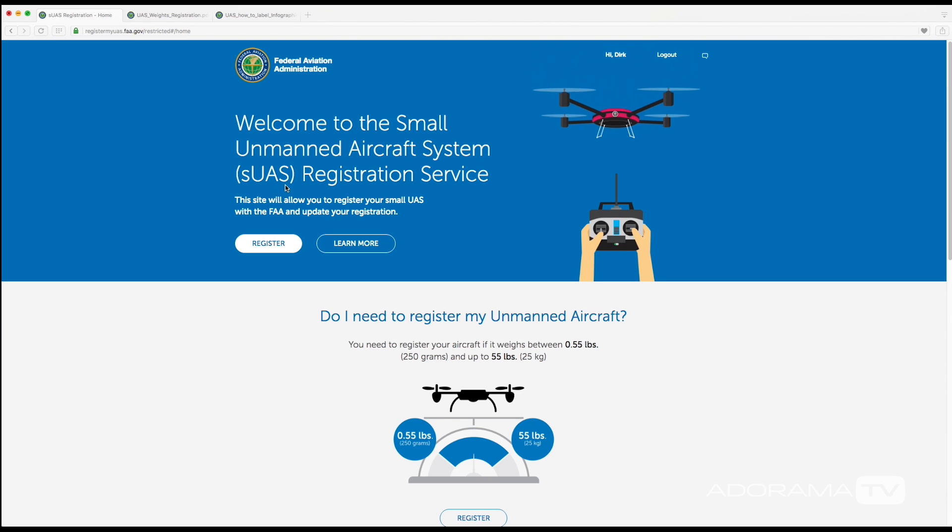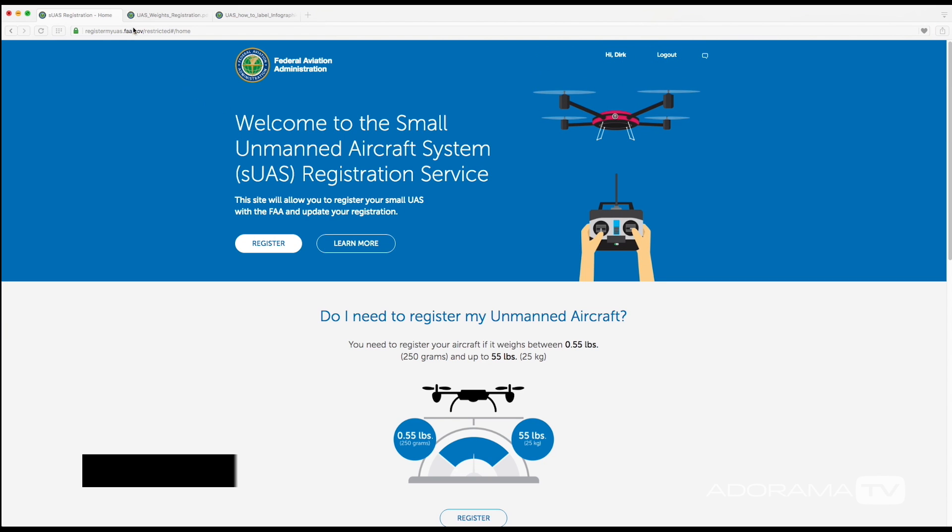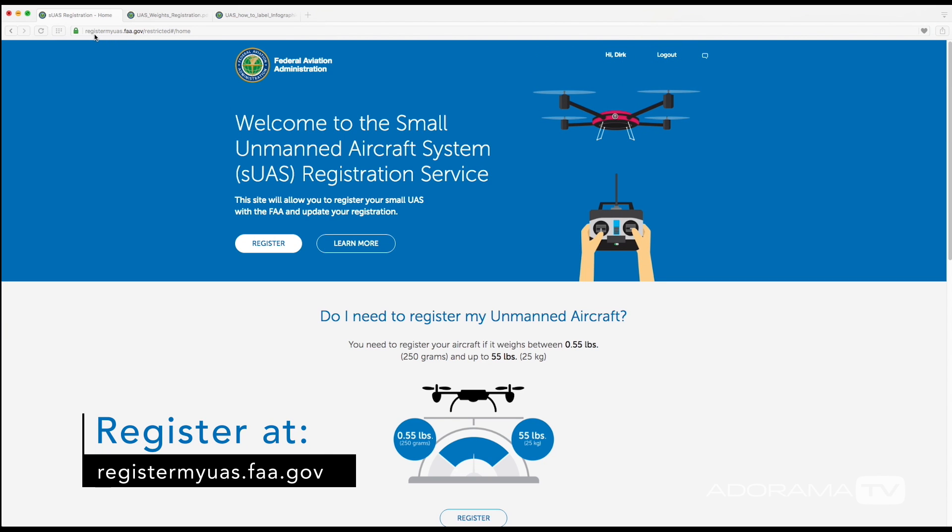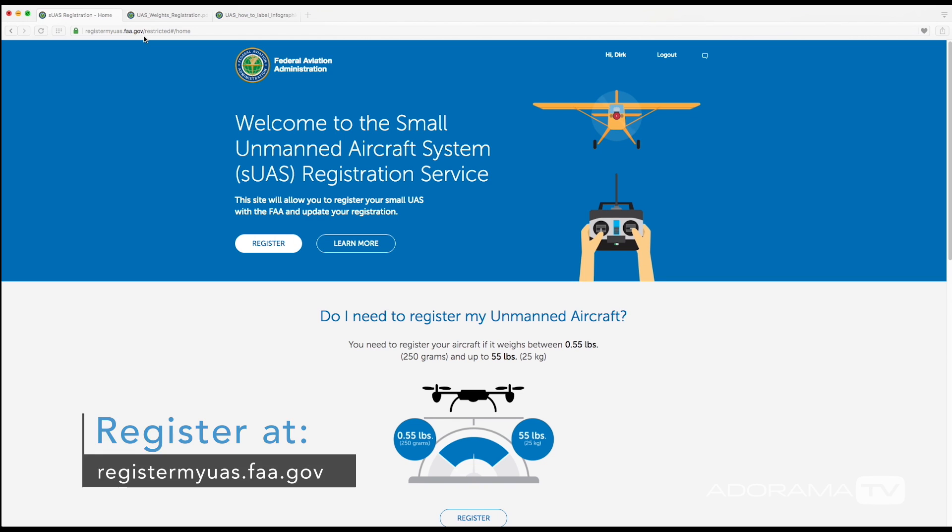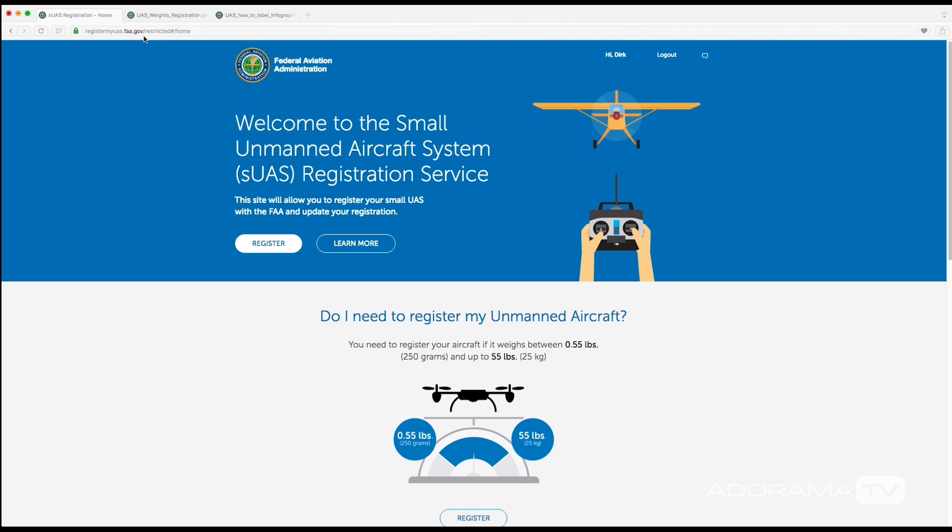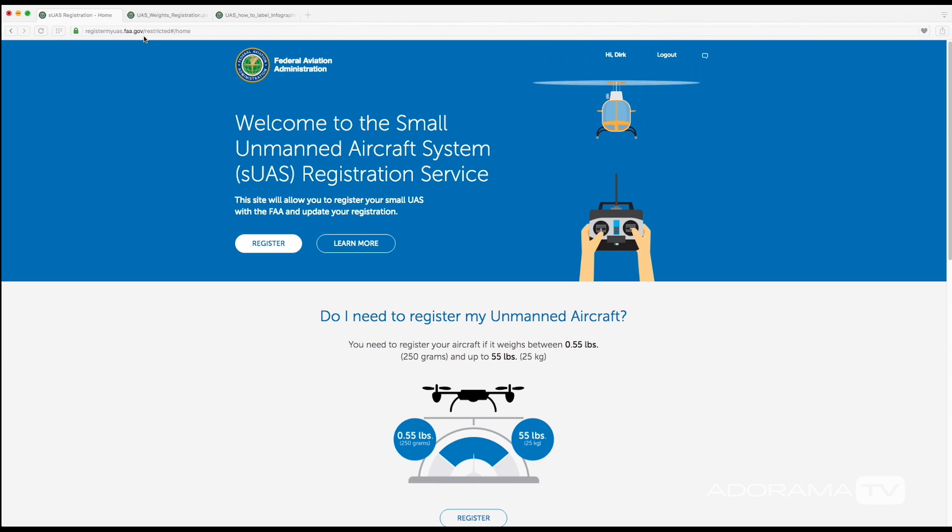I just want to say make sure that you are using the link that I am using, which is registermyuas.faa.gov, just because there are scam websites out there that are charging way more to register your drone. And with that being said, this registration will cost you five dollars but it will be valid for three years.